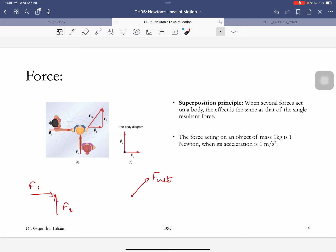One newton is the force acting on a 1 kg object that gives it an acceleration of 1 m/s². Practically: fill a cup with water — that's about 1 kg. Give it an acceleration of 1 m/s² and the force is 1 newton. If you drop that cup, the acceleration is about 10 m/s², so the gravitational force acting on it would be about 10 newtons.